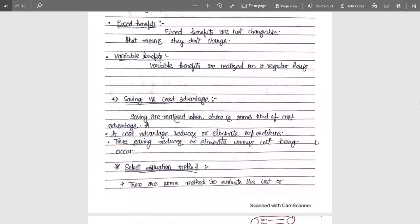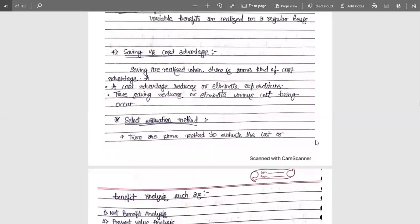Next is savings and cost advantage. Savings are realized when there is some kind of cost advantage, and cost advantage means reducing or eliminating expenditure. True saving reduces or eliminates various costs being incurred. For example, if the cost of something is 1,000 rupees and you paid exactly 1,000 rupees, then there is no benefit or saving at all. The difference between the actual cost and the actual saving is the saving and cost advantage.